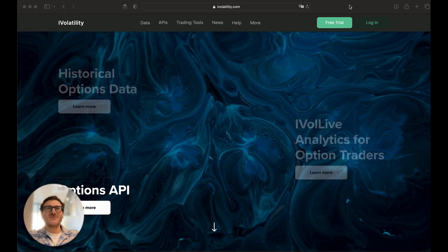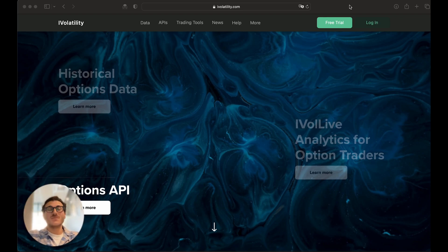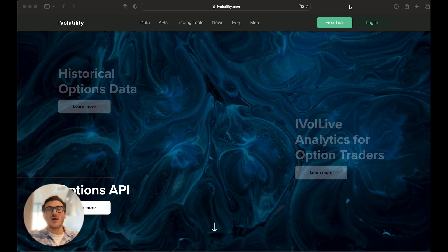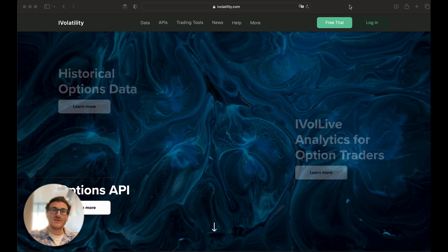Hello, everybody, and welcome to the iVolatility API walkthrough video. In this video, we're going to be going over our API tool, the documentation for it, and we're actually going to be pulling a little bit of data off the cloud. So with that, let's get started.